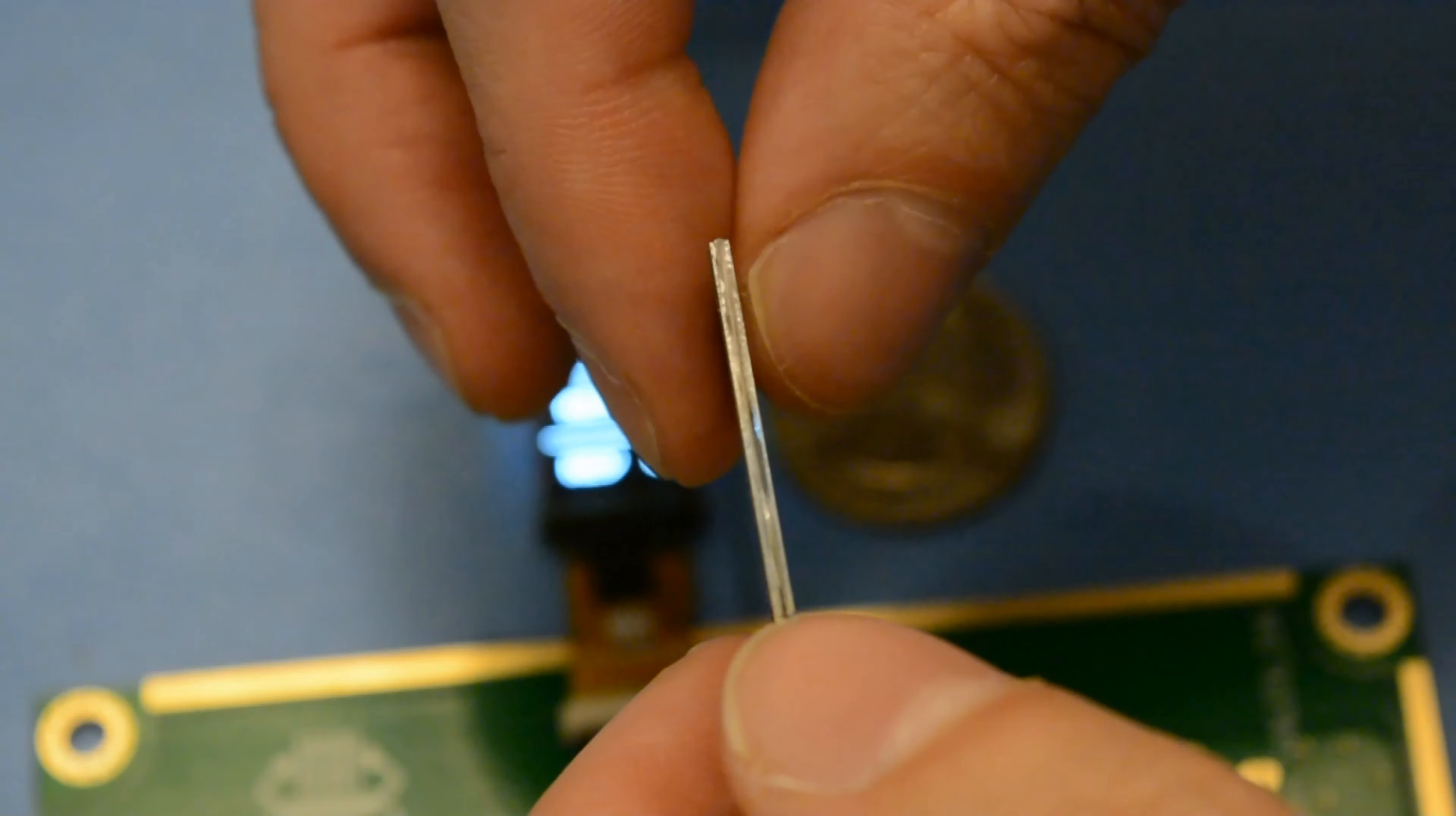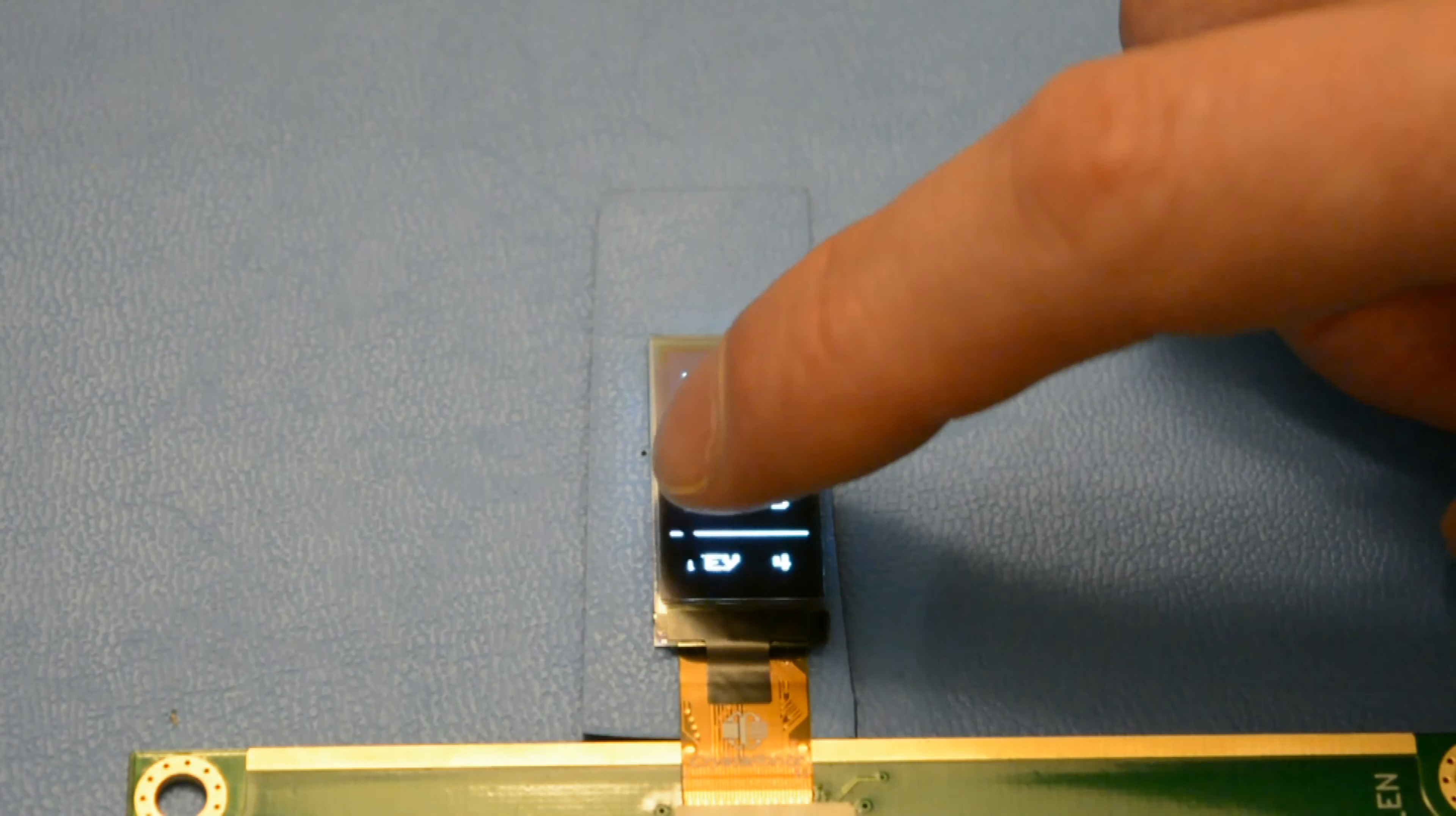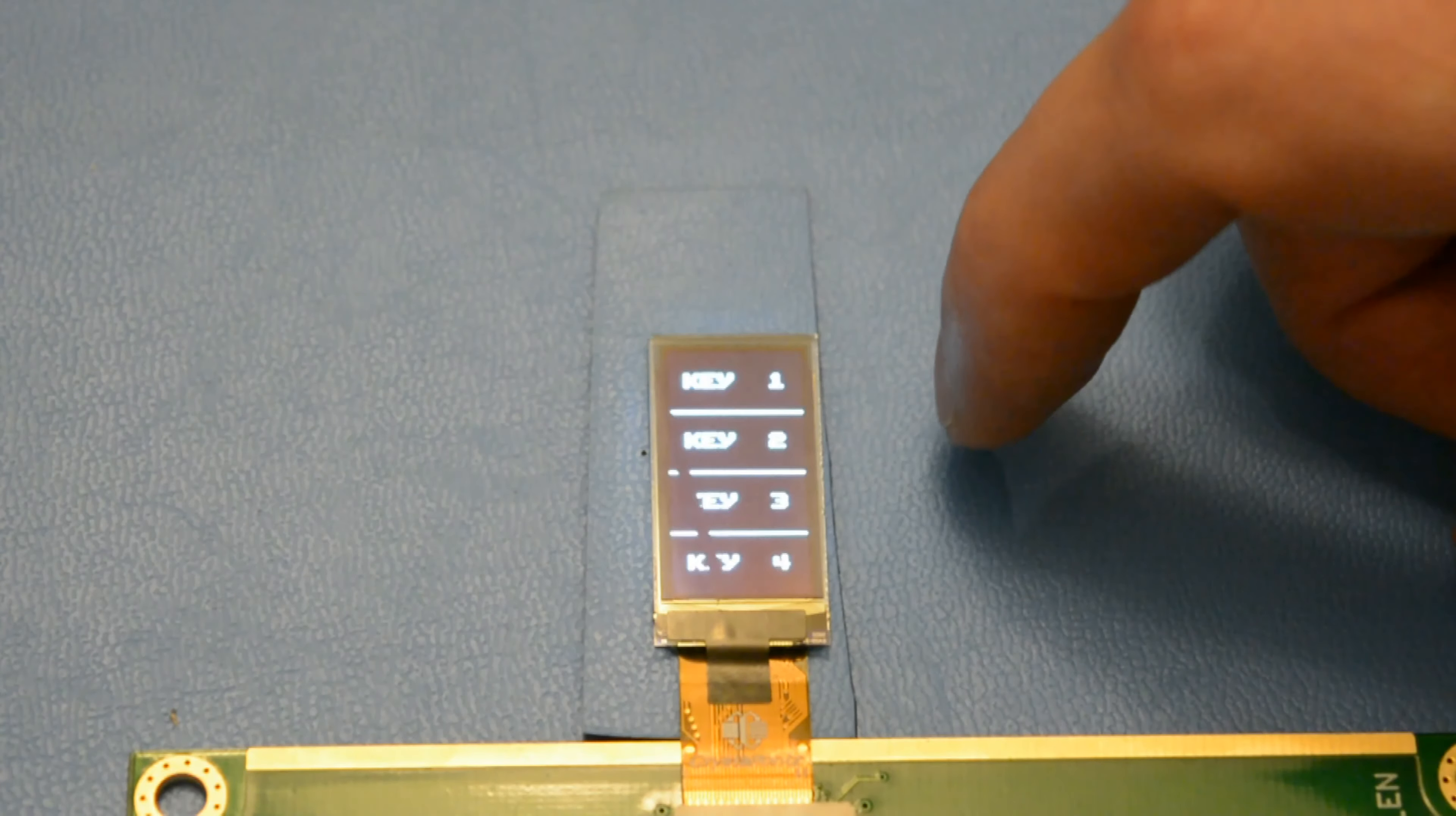The touch interface on this display recognizes touches in four different touch zones and different gestures such as swipes. There are also four outsell touch options for external sensors.